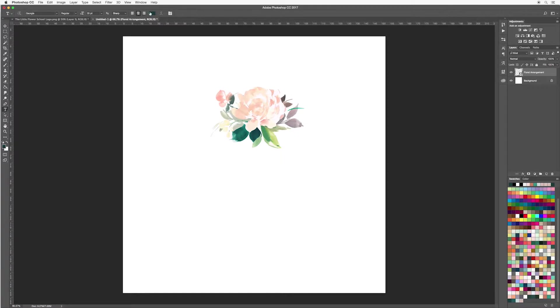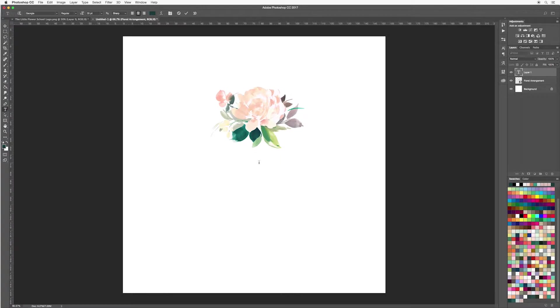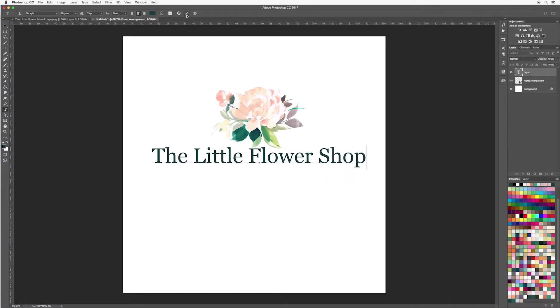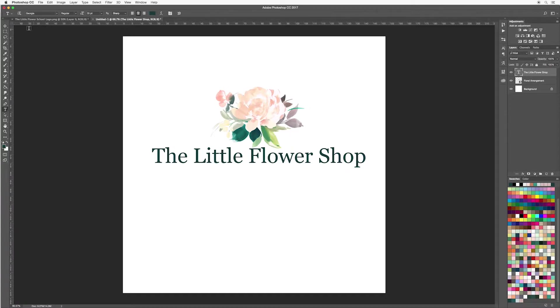I also want to make sure that my text is aligned in the centre. So now I have all my settings and these can be adjusted later on. Going over to my canvas I'm now going to click underneath my floral image. When you're done hit tick at the top and I'm just going to move this down using my move tool.